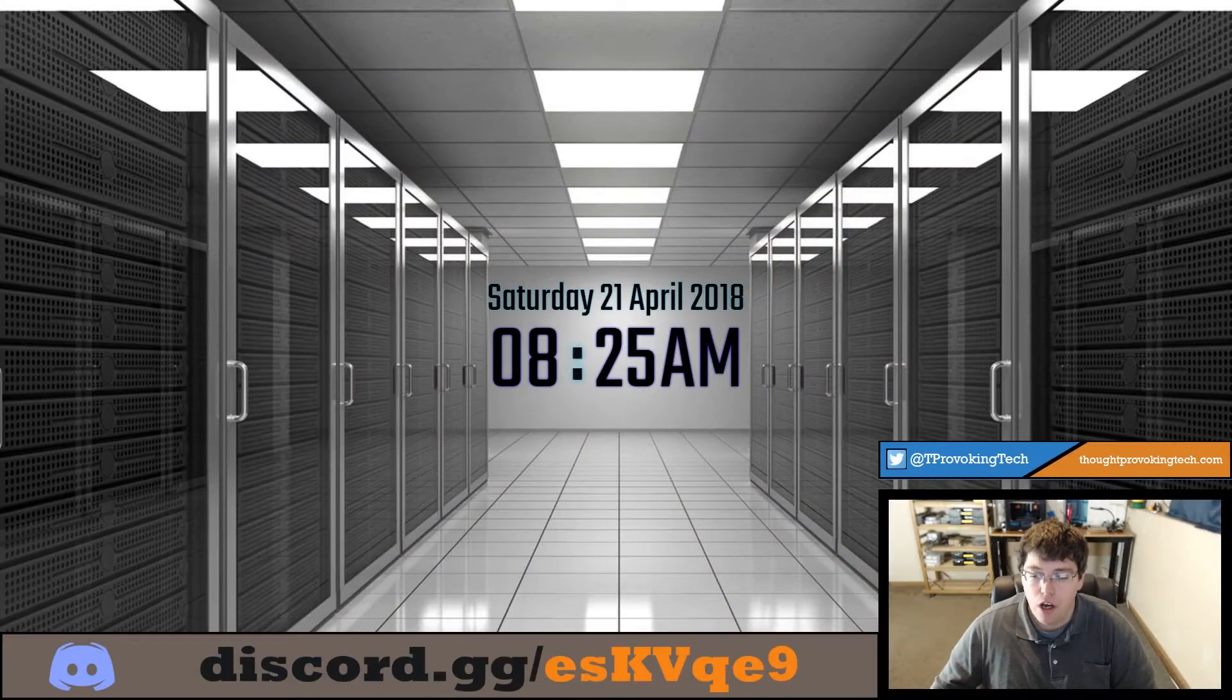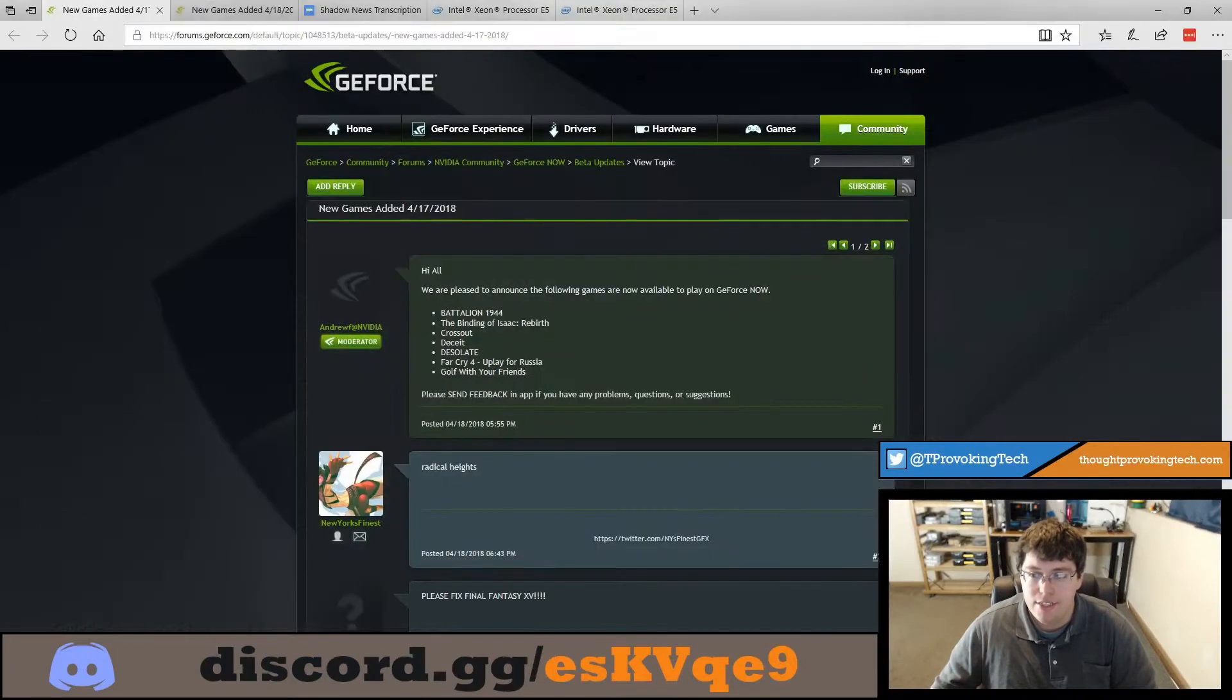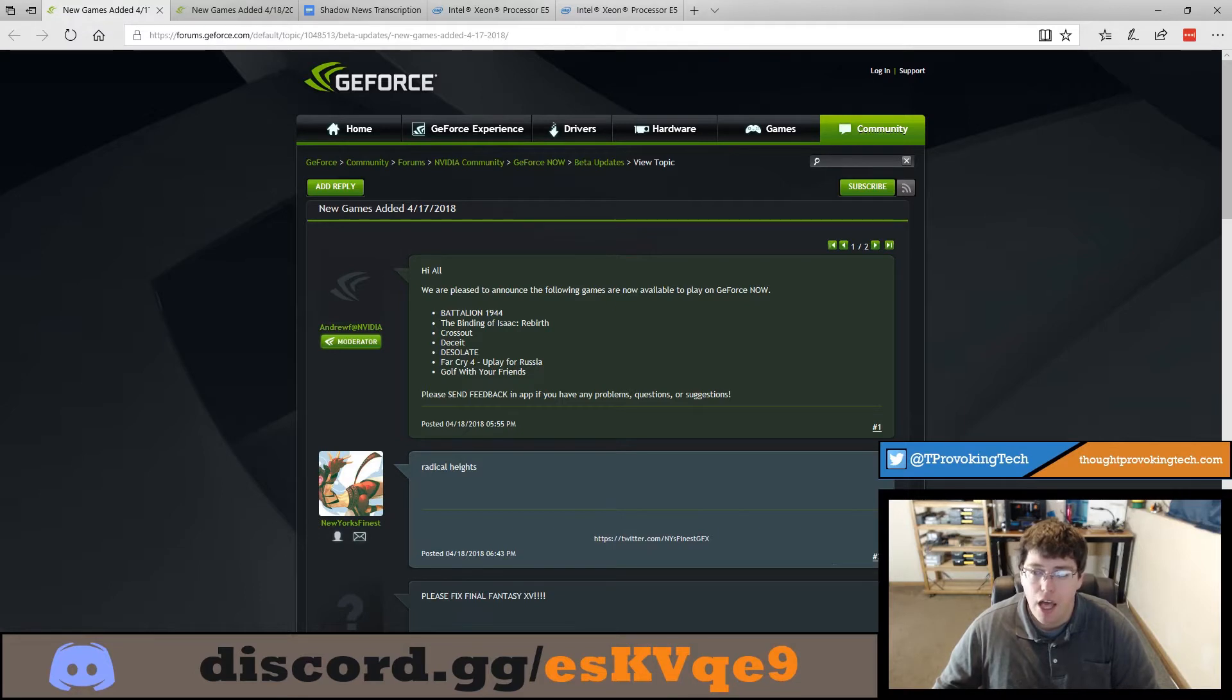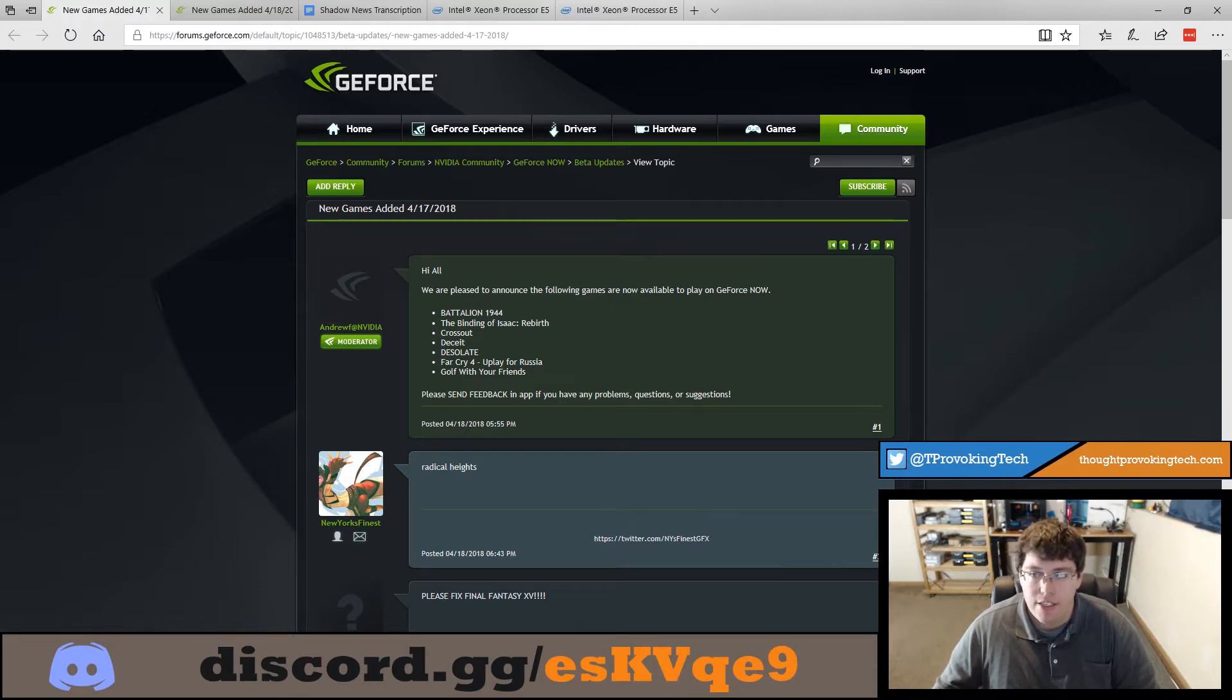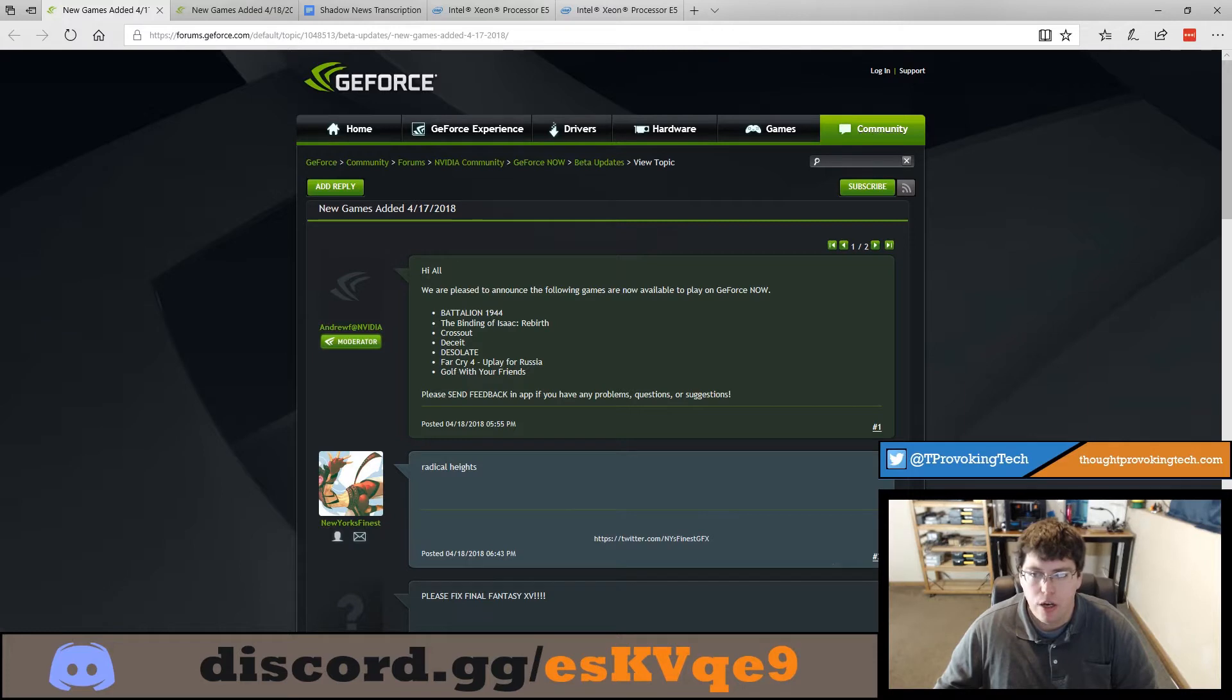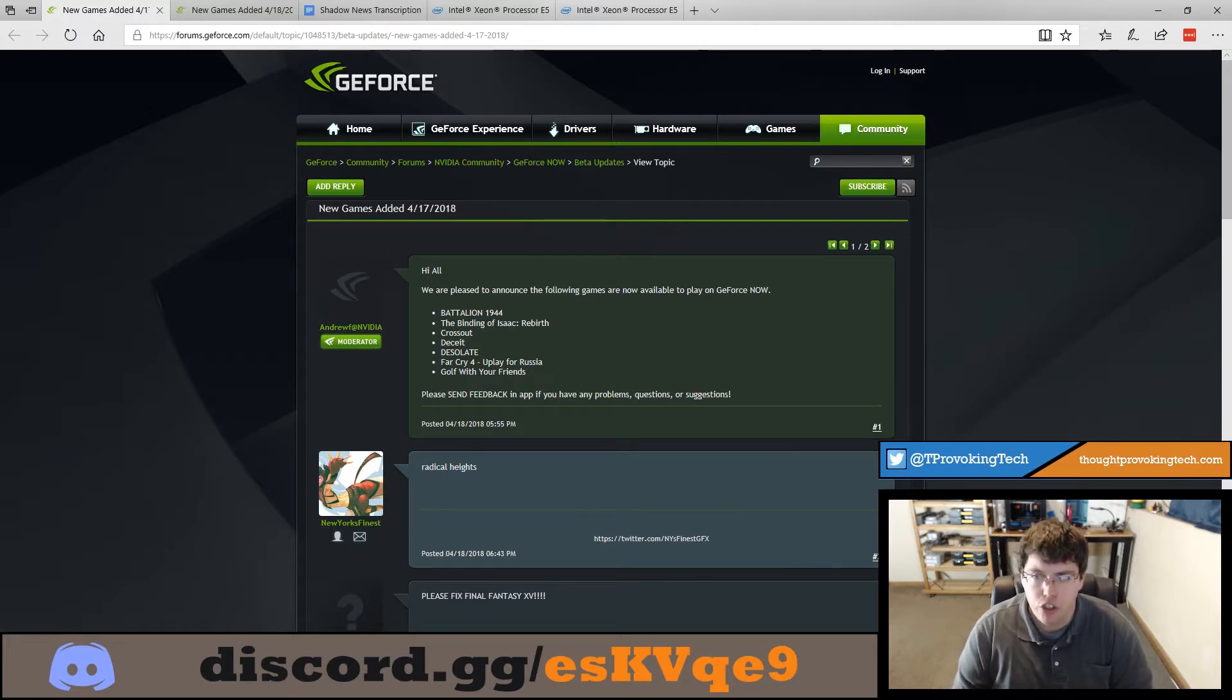So the first topic I'm going to be talking about is the GeForce Now games that have been added to the officially supported list. These are Battalion 1944, The Binding of Isaac Rebirth, Crossout, Deceit, Desolate, Far Cry 4, You Play for Russia which I'm assuming is a Russian edition of the game but I'm not exactly sure, and Golf with Your Friends.